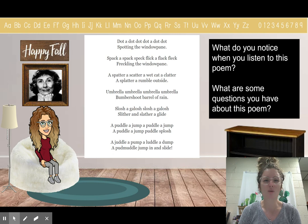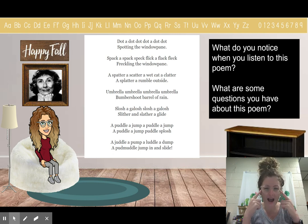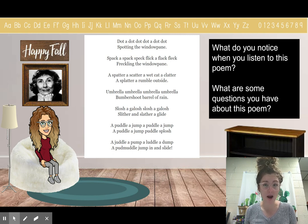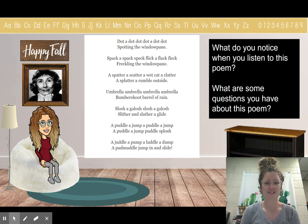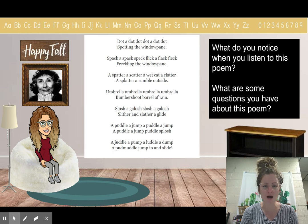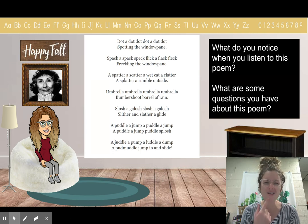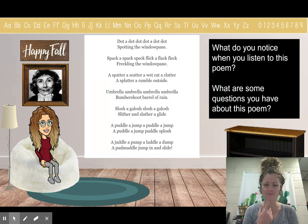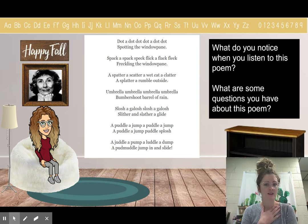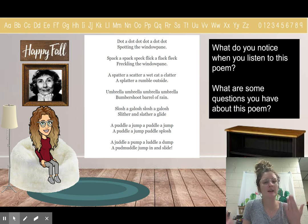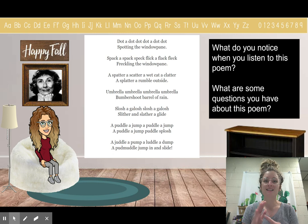What are some things that you are wondering about with this poem? I wonder: what is this poem talking about? It says spotting on the window pane, freckling the window pane, slither and slather, a puddle, a jump, bumbershoot — I wonder, what is a bumbershoot? We know this poem is called Weather, so I wonder: how does this poem relate to weather? Tell me one wonder that you have about this poem.